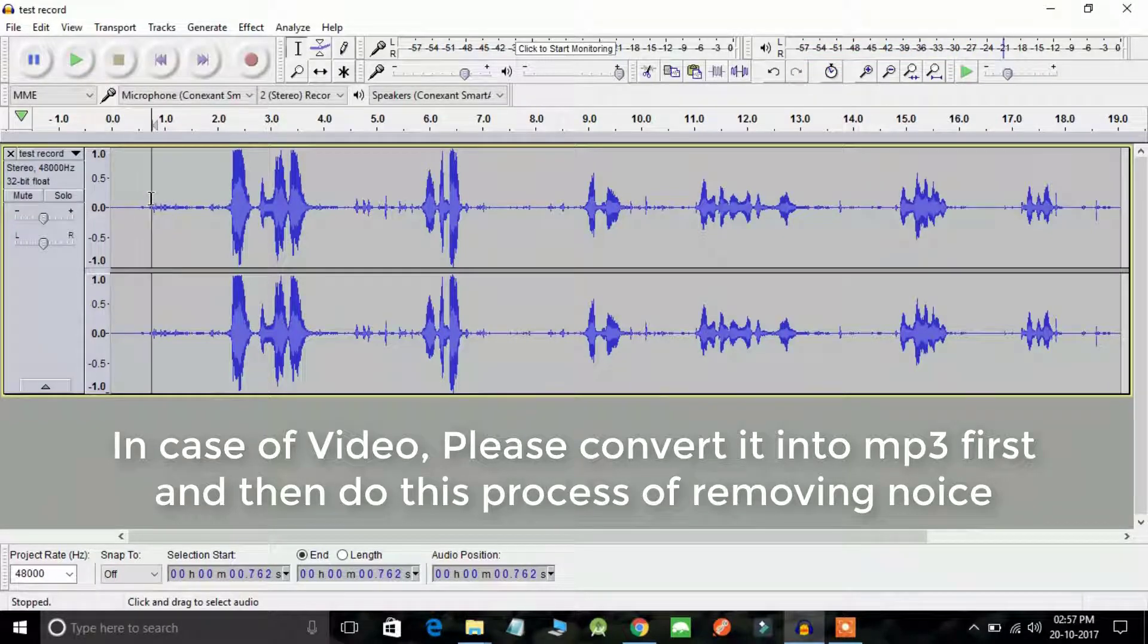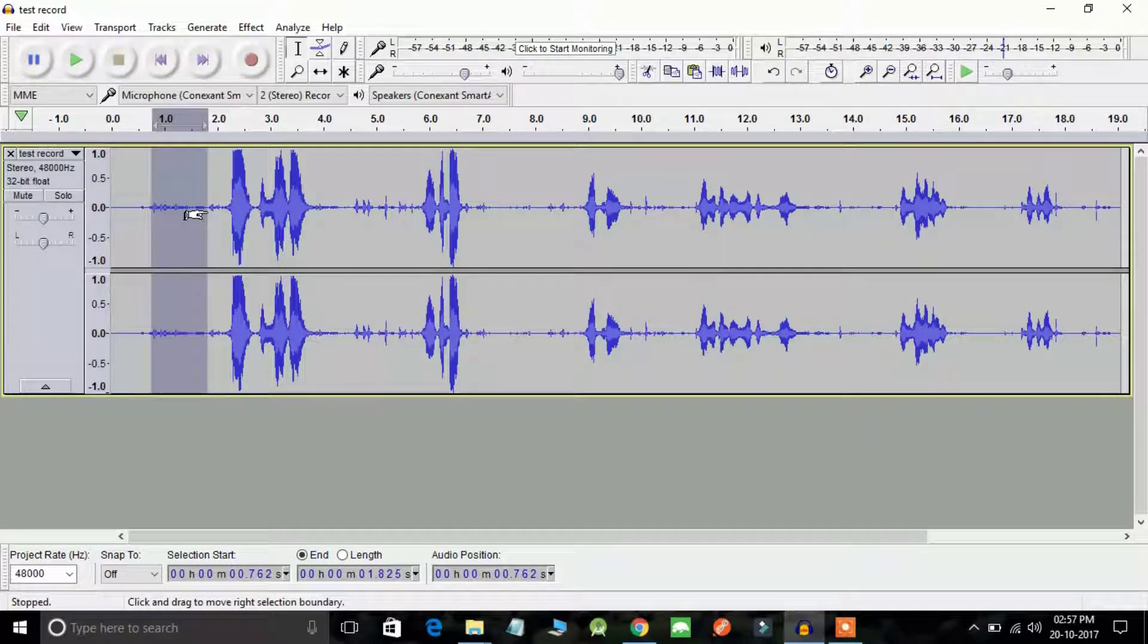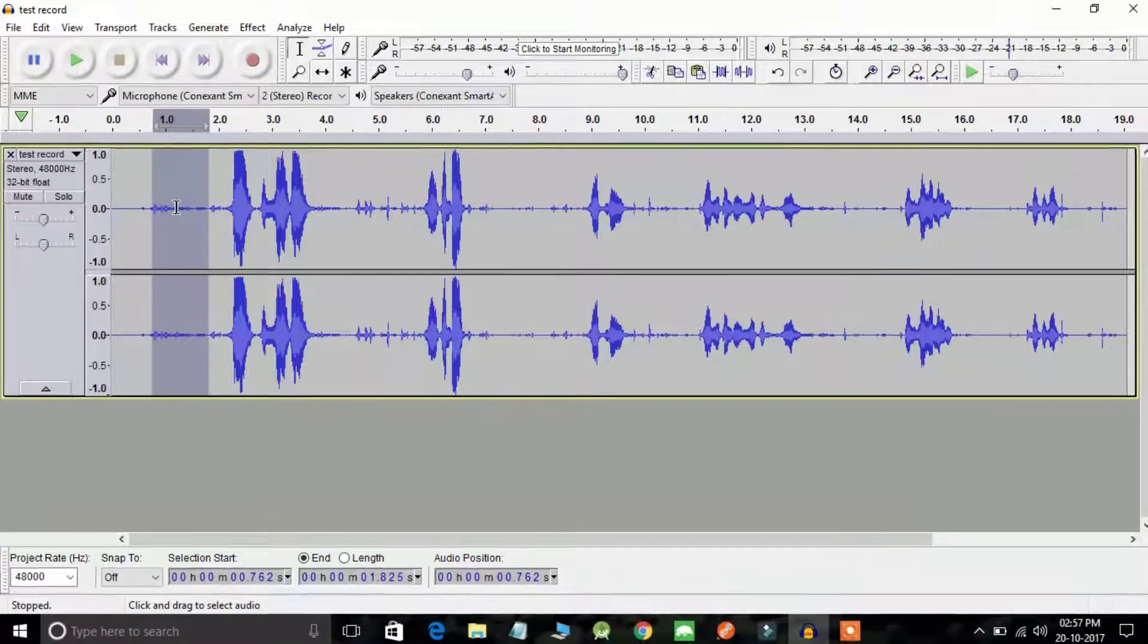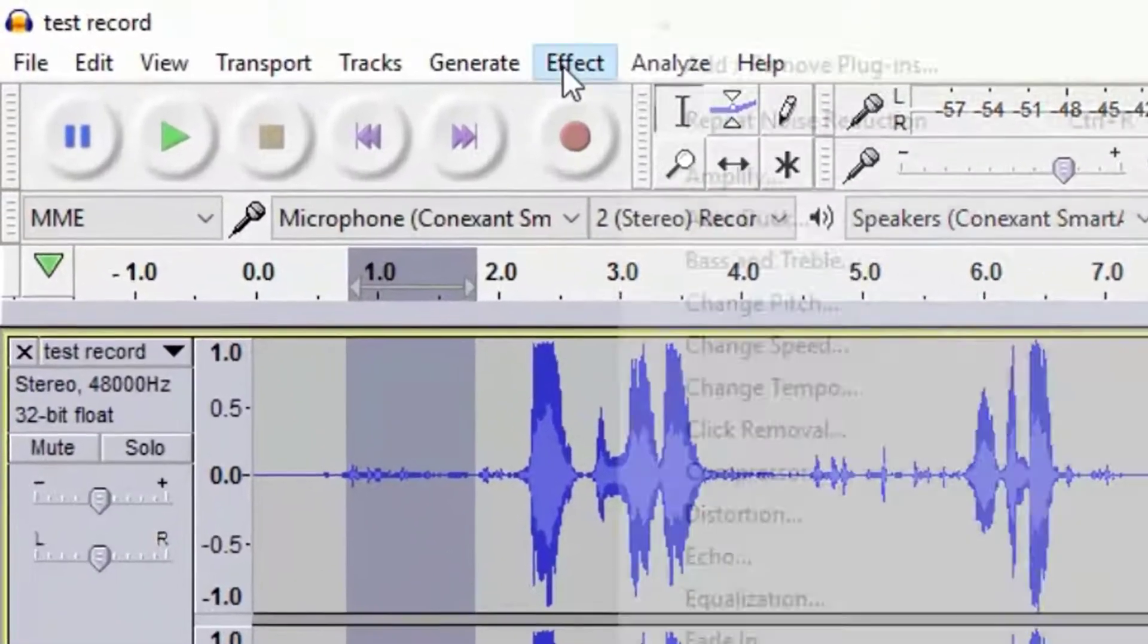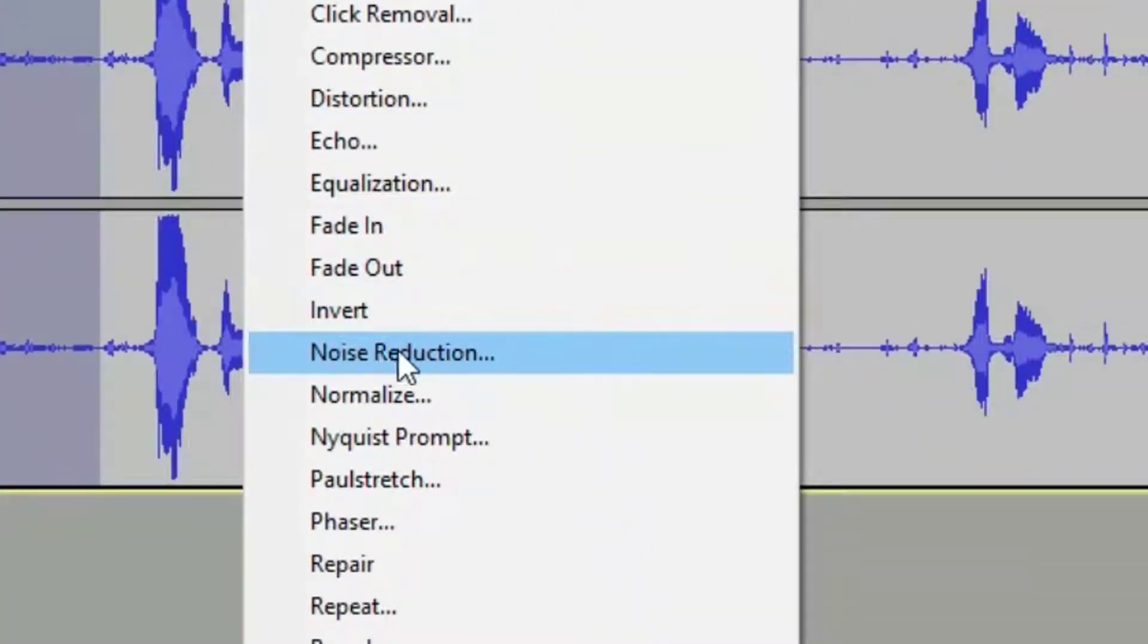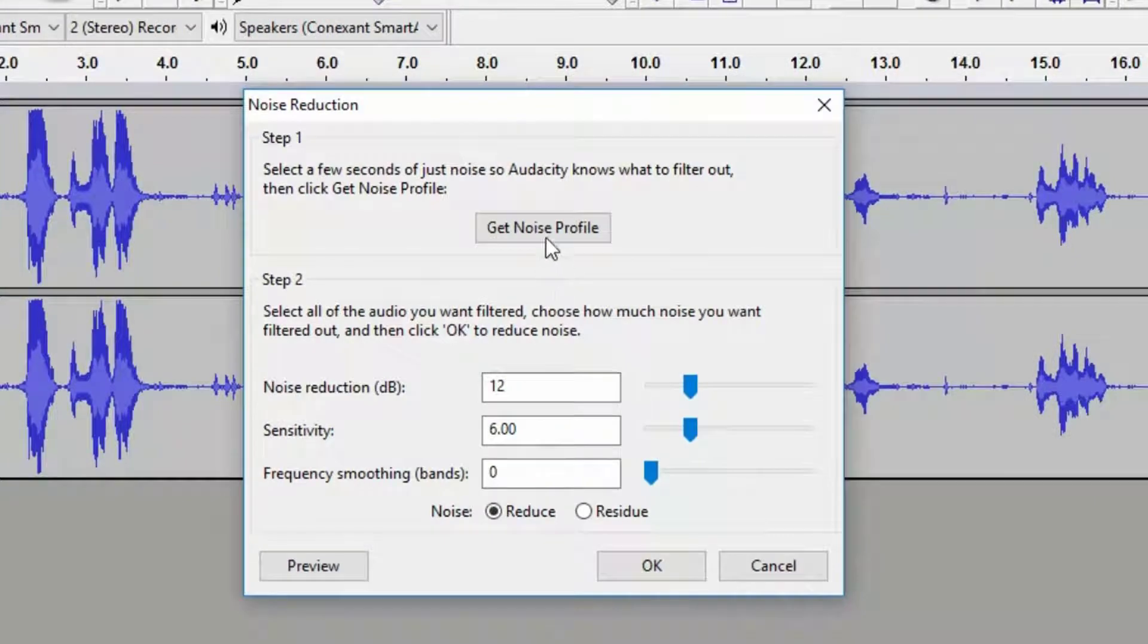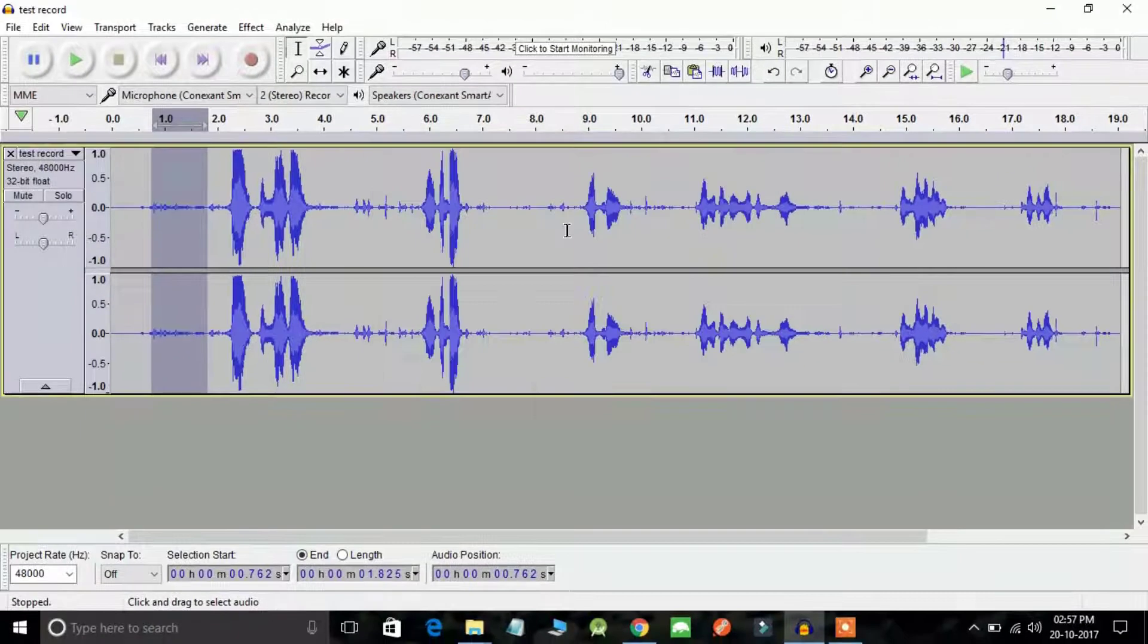I can easily see that this portion contains audio noises. Just select the portion which contains noise and go to the Effect menu. Here you will find an option Noise Reduction. Click on it and you will see an option Get Noise Profile. Just click on this option.